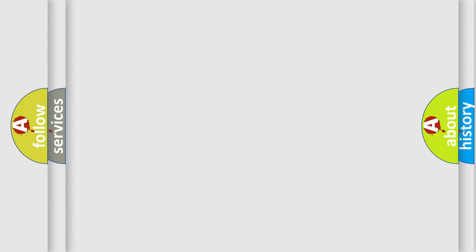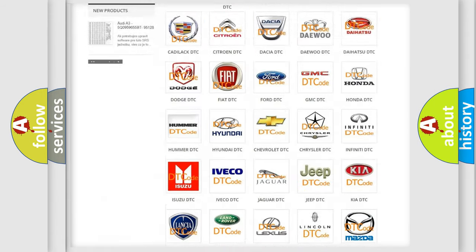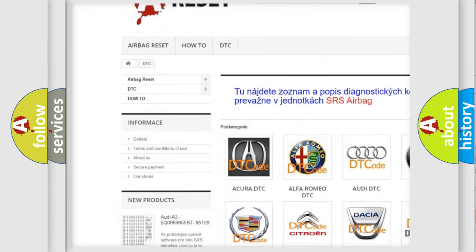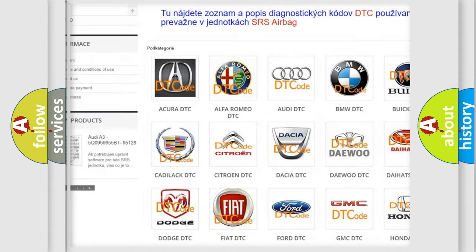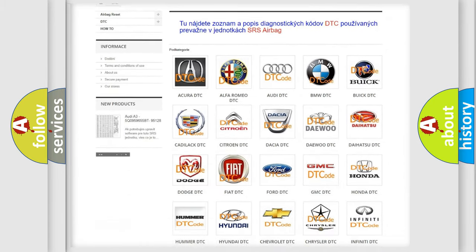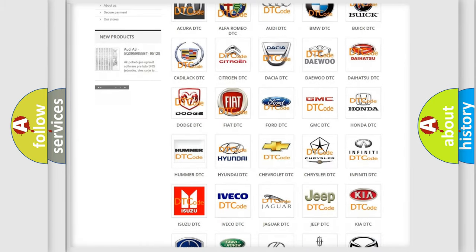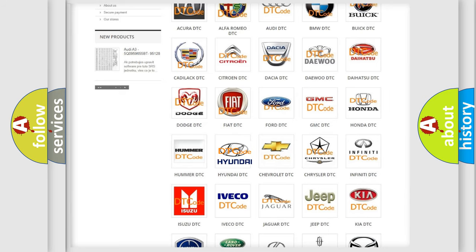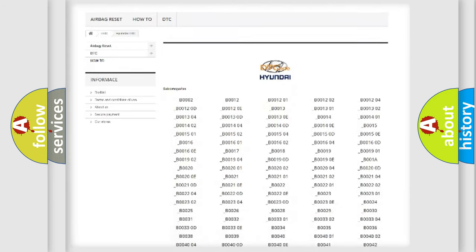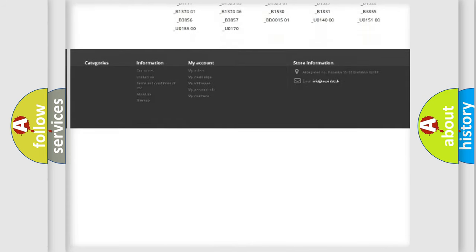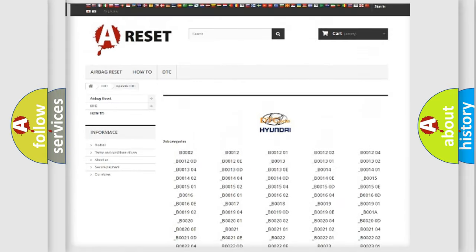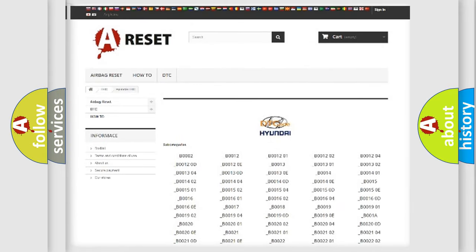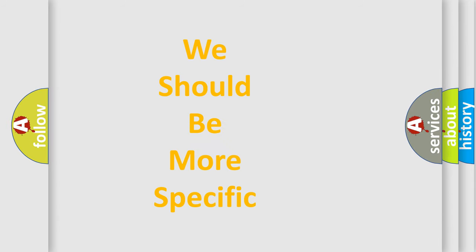Our website airbagreset.sk produces useful videos for you. You do not have to go through the OBD2 protocol anymore to know how to troubleshoot any car breakdown. You will find all the diagnostic codes that can be diagnosed in Hyundai vehicles, and many other useful things. The following demonstration will help you look into the world of software for car control units.